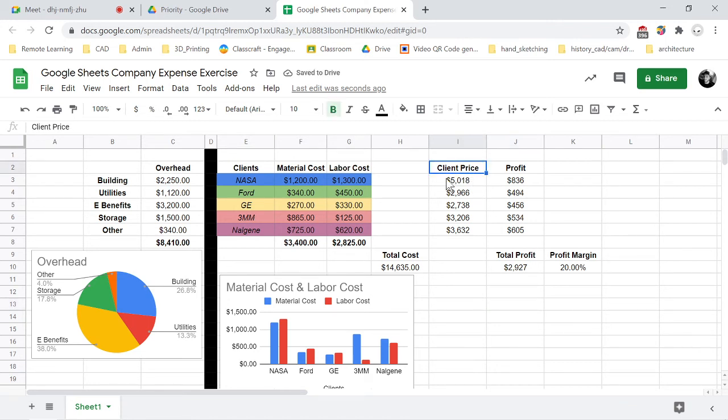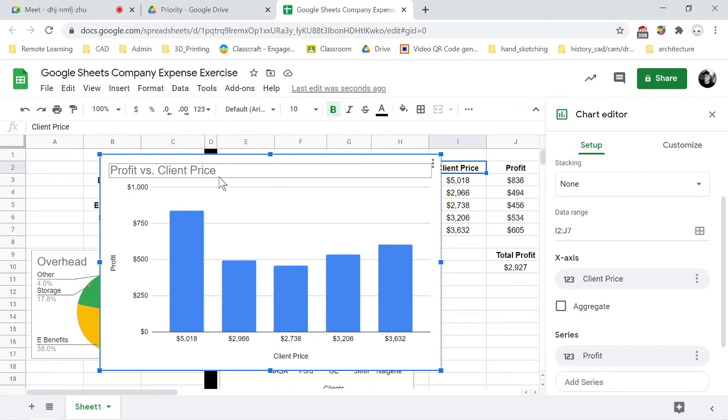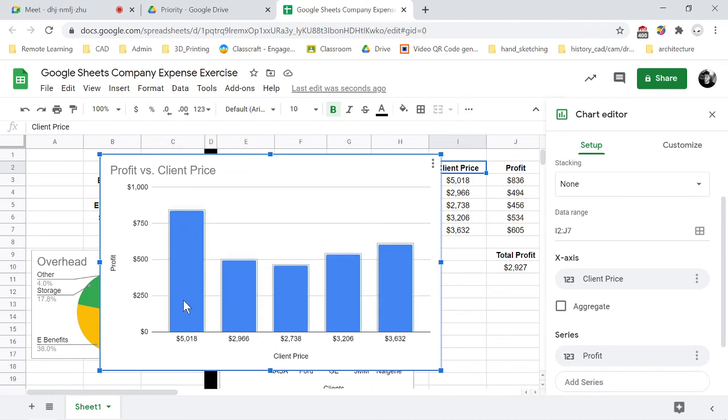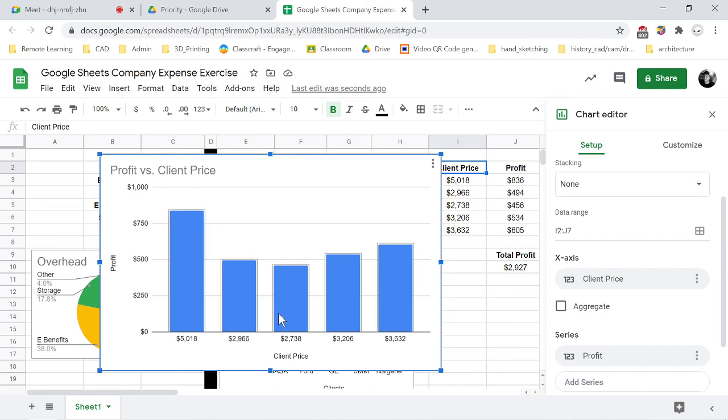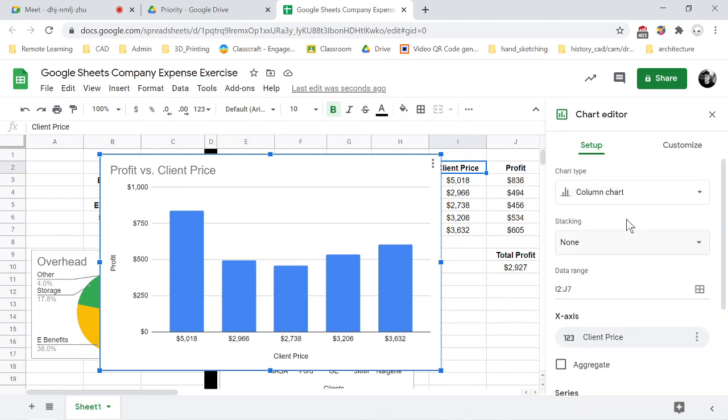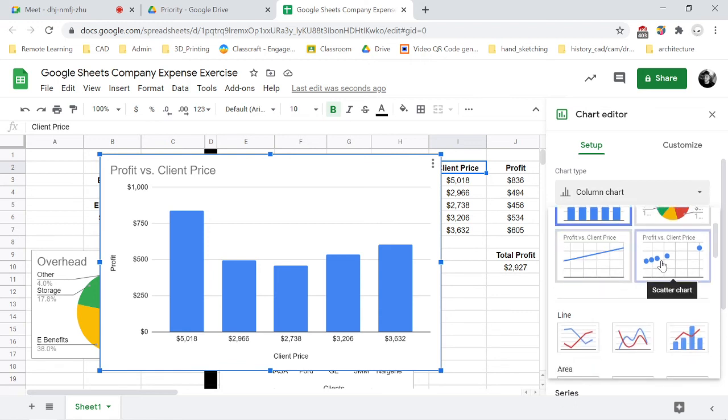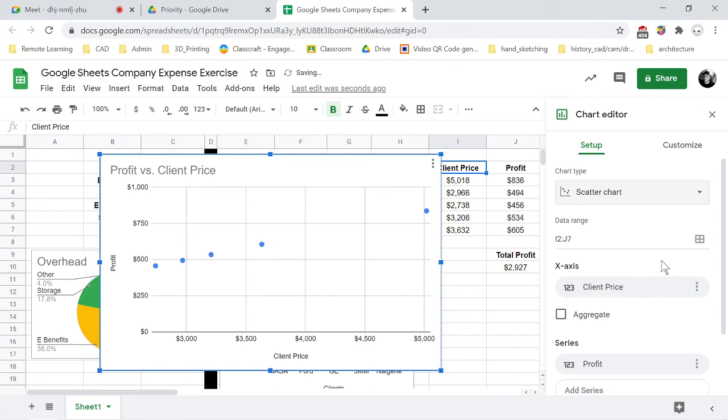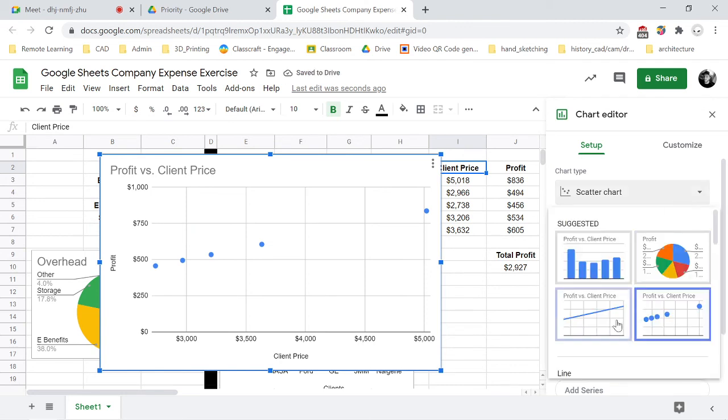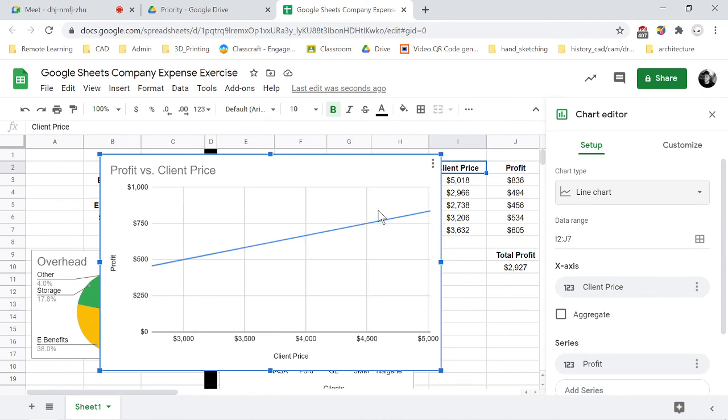So when we click into client price we are going to insert a chart and it automatically sort of sets this up for us which is nice and what we want, but it's in a bar graph. And typically when you're doing versus graphs you're gonna want it in like a linear or a scatter plot sort of setup. So we're gonna go in here and you can either click on the scatter plot or you can click on the linear plot.